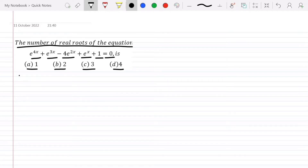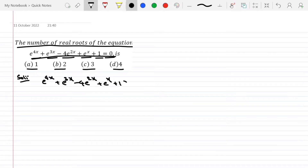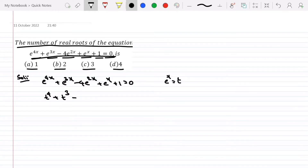Now let me solve this question. Consider the equation e^(4x) + e^(3x) - 4e^(2x) + e^x + 1 = 0. Let me substitute e^x as t. Then it can be written as t^4 + t^3 - 4t^2 + t + 1 = 0.